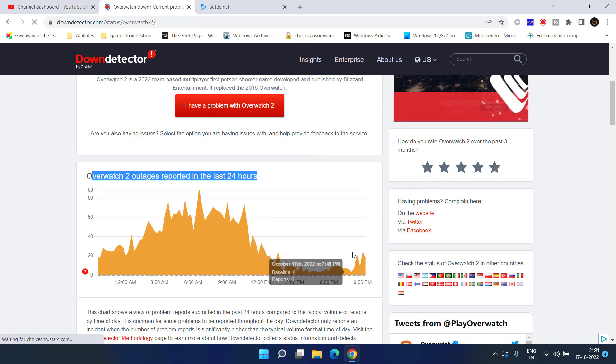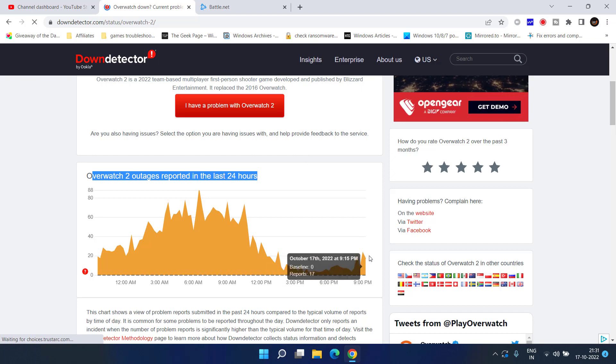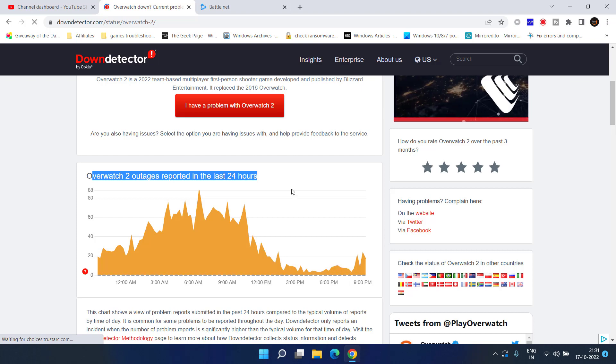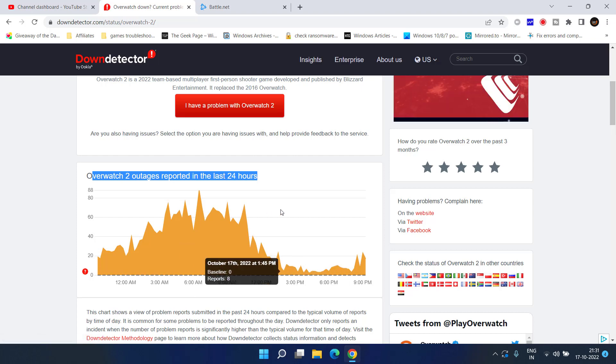At your time if there are issues that simply means that there is error from the Overwatch 2 game end. You just need to wait patiently until this error is sorted out by Blizzard.